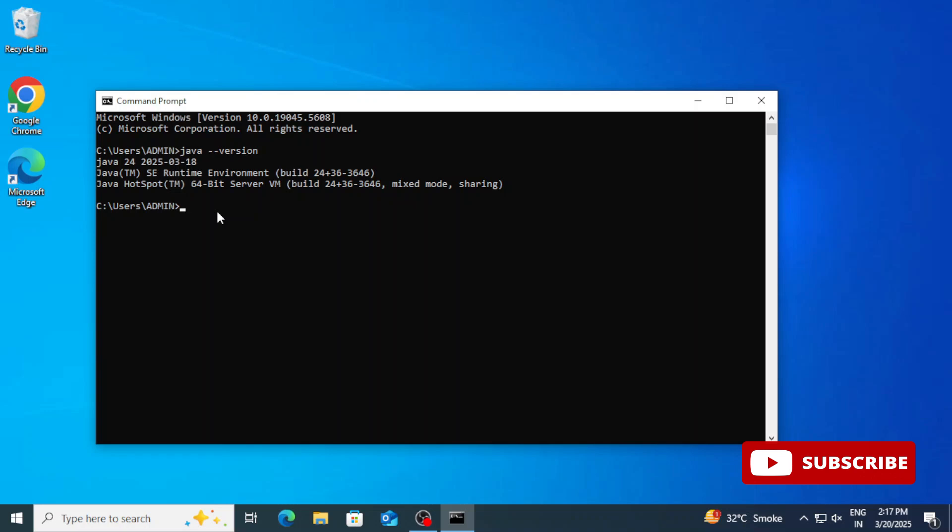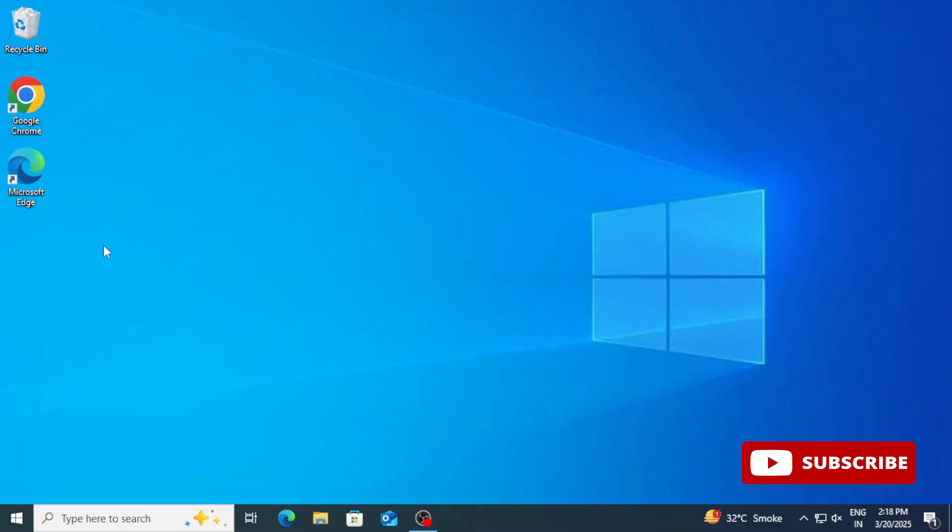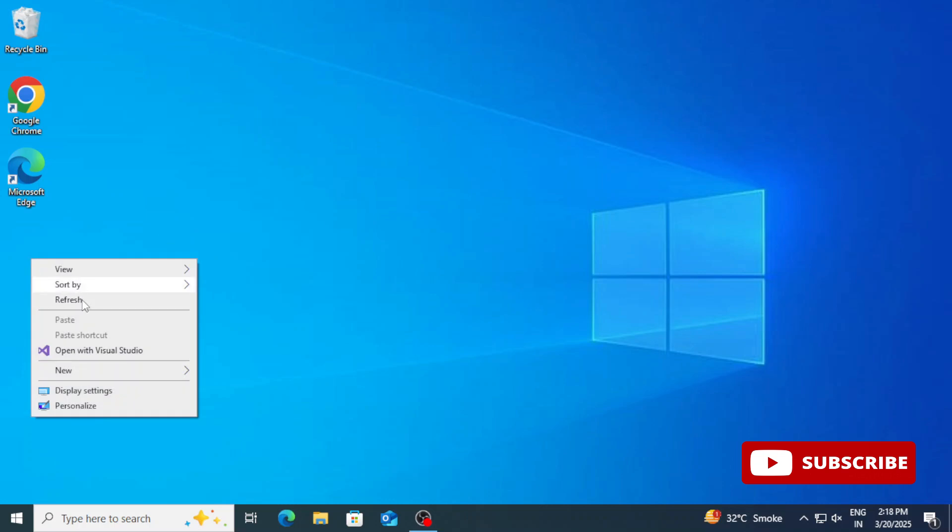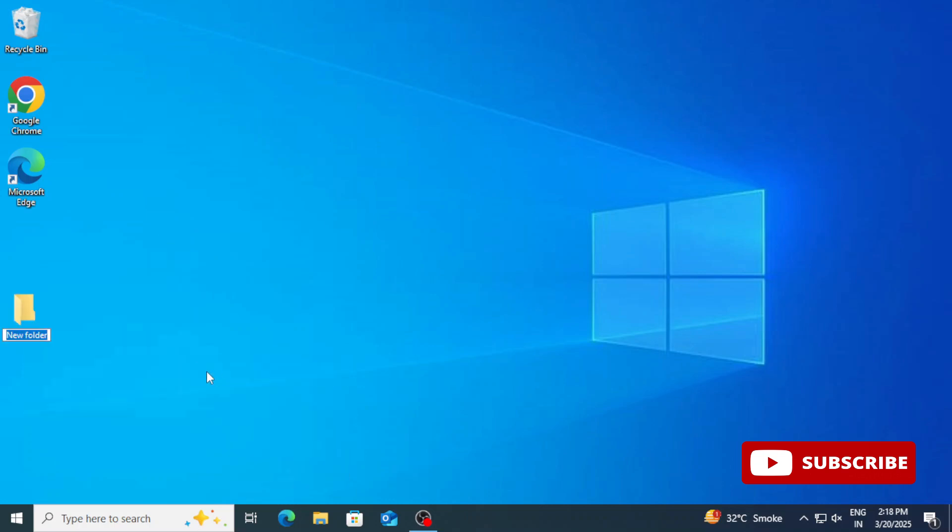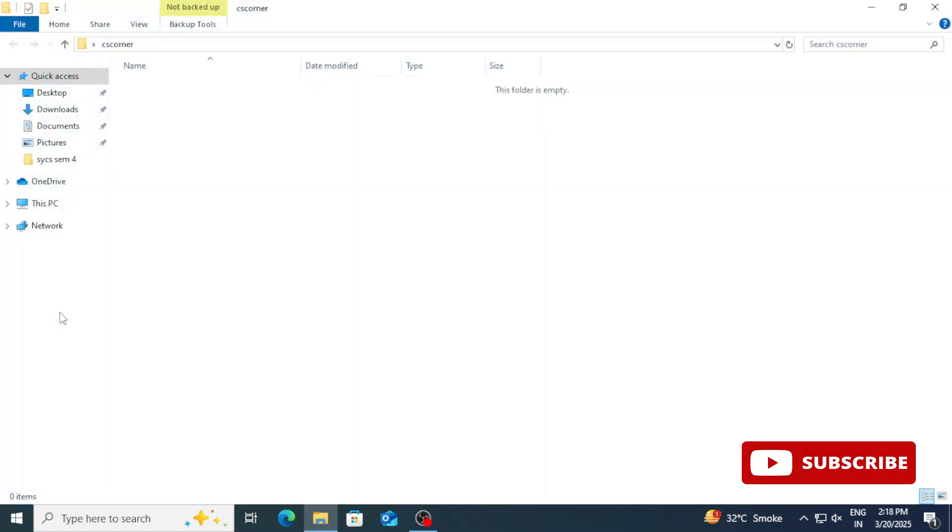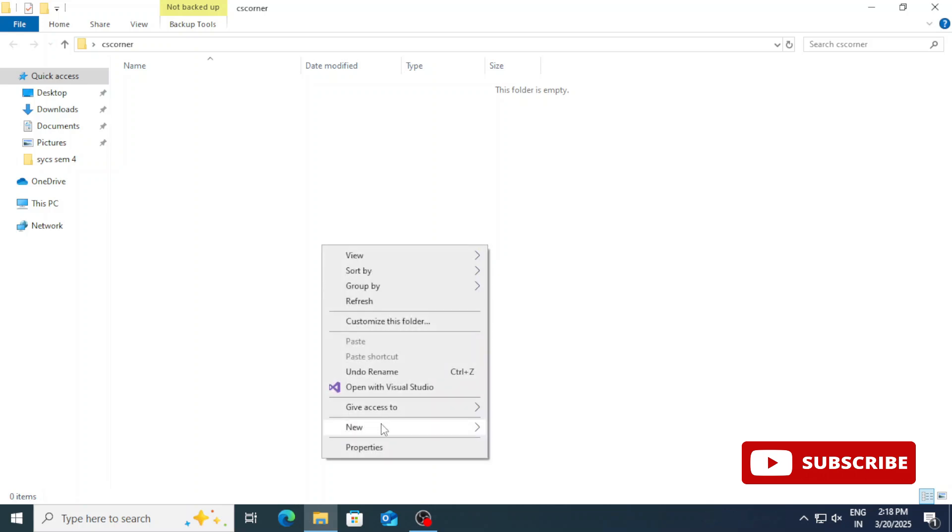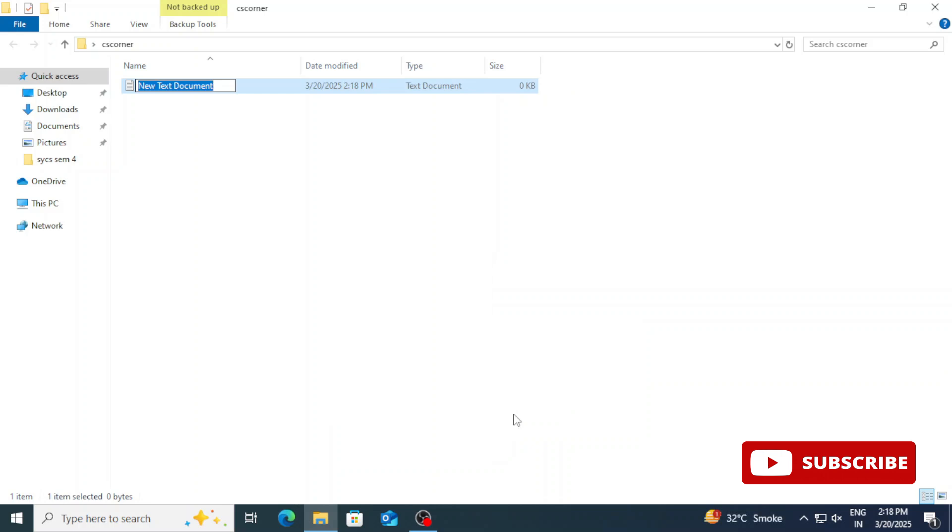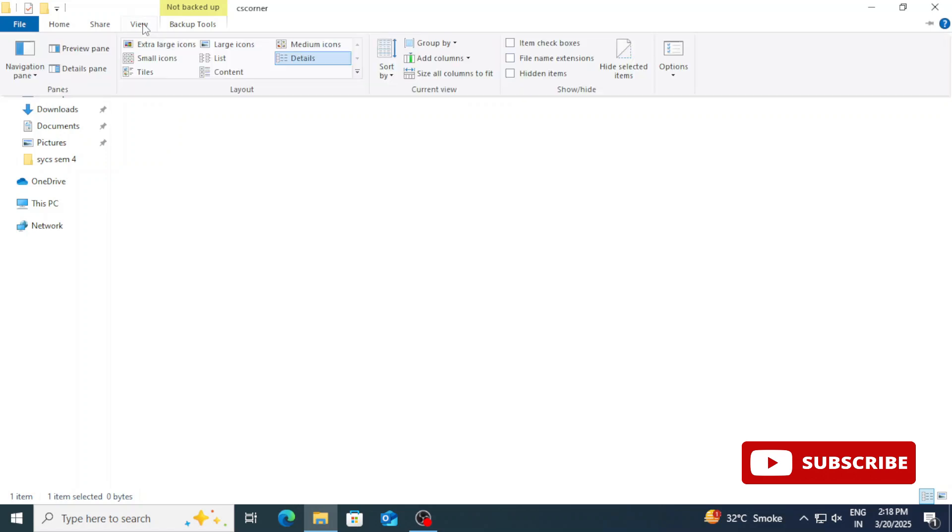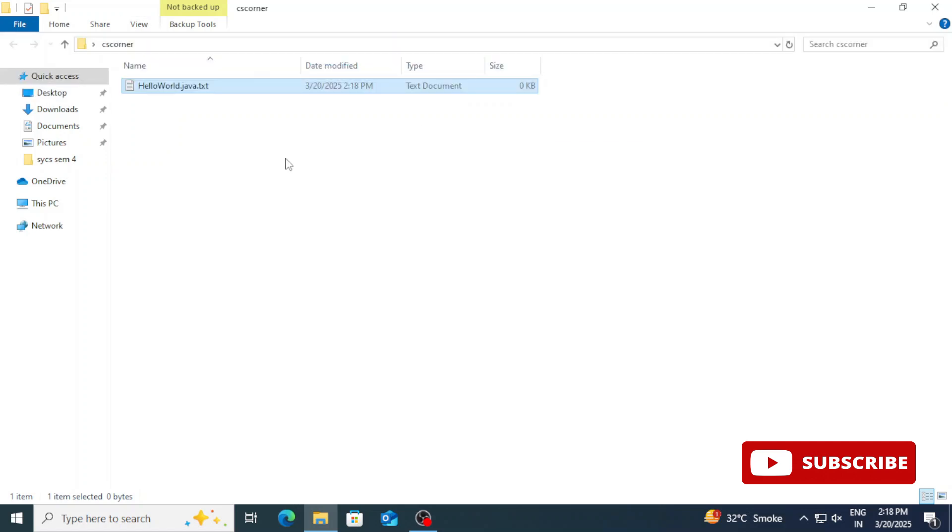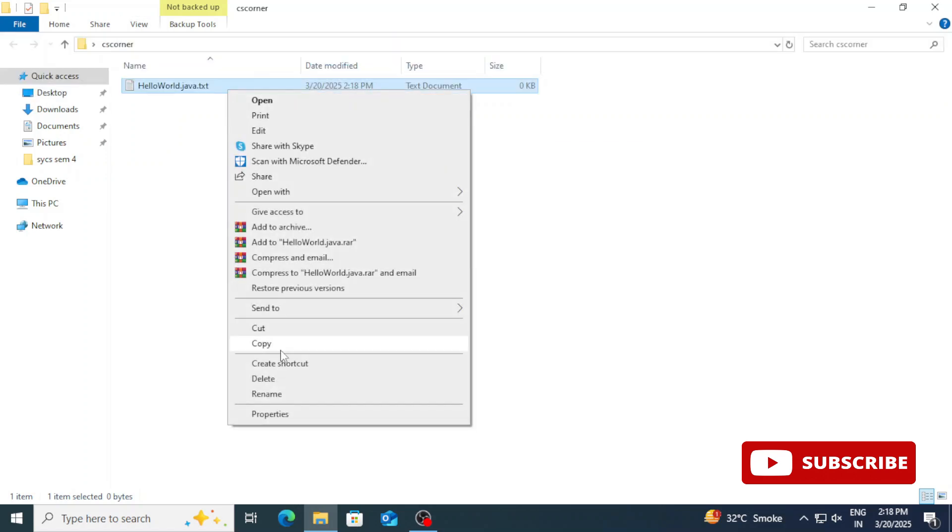Now I am going to show you how you can run any program using this Java JDK. Here on my desktop I am going to create one folder with the name CS corner. Inside this folder I am going to create one Java program. I am going to use a notepad as my editor. I am just right clicking and I am creating a new text file. I am giving a file name as HelloWorld.java. The txt extension will be removed and java extension will be given. It is showing me this message, so I am just going to click on yes button.